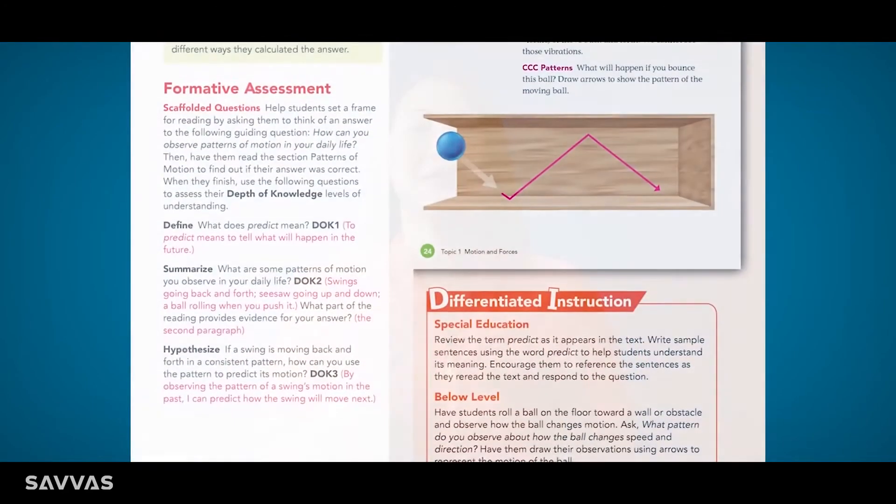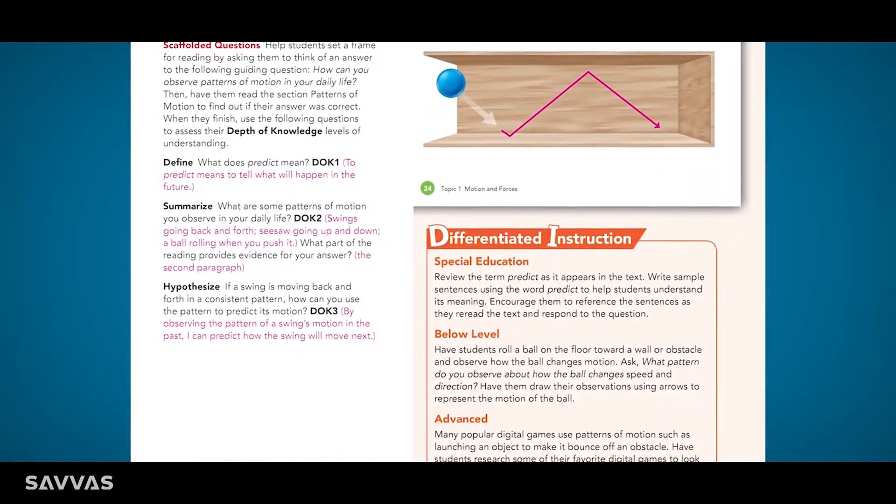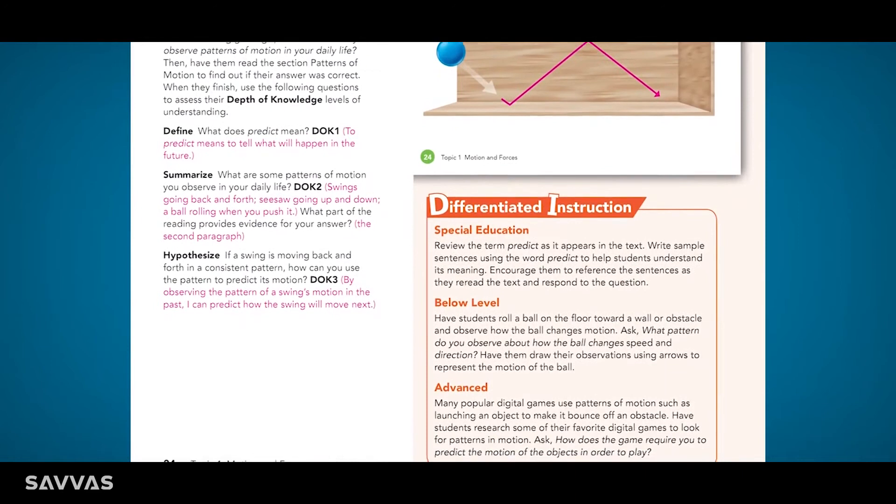Elevate Science is perfectly designed to help me support the many diverse interests and abilities of all my students. It's so rewarding to see them learning and doing science in their own individual ways. Elevate Science really is the science of doing.